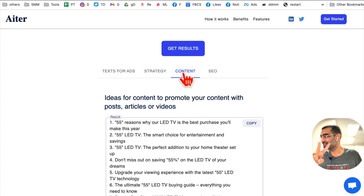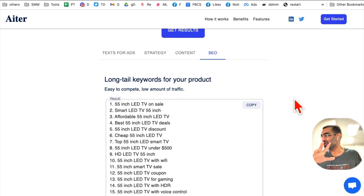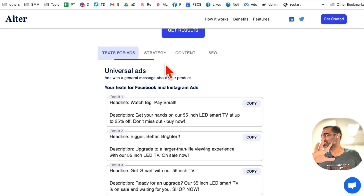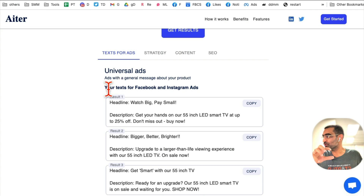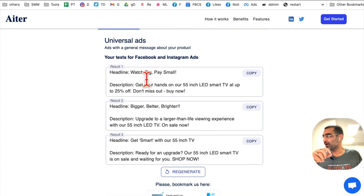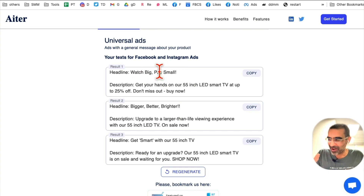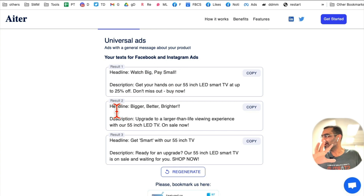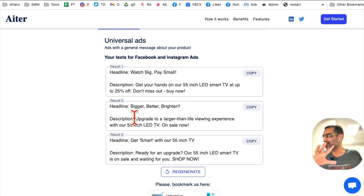Look at this — we got text for ads, we got strategy, we got content ideas, we got SEO keywords. Everything. This tool is just amazing. Under 'Text for Ads,' these are for Facebook and Instagram. Check out this headline: 'Big Play Baseball' — I would have never thought of that. And another headline: 'Bigger, Better, Brighter.'